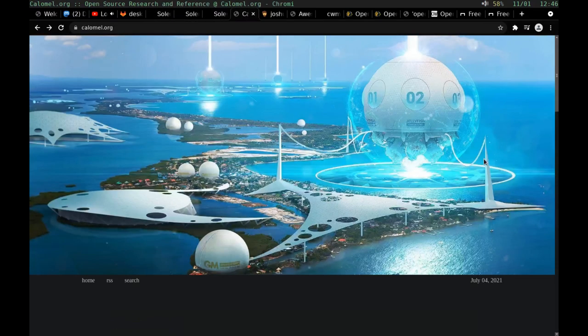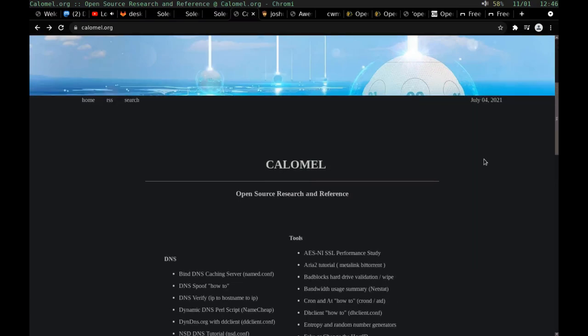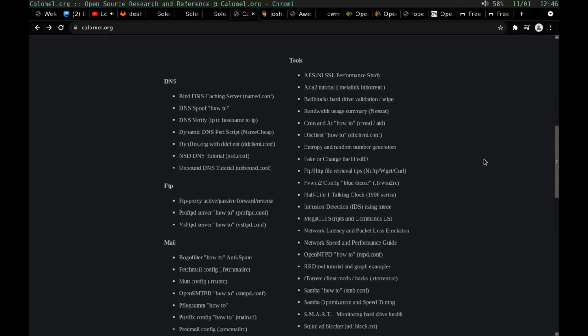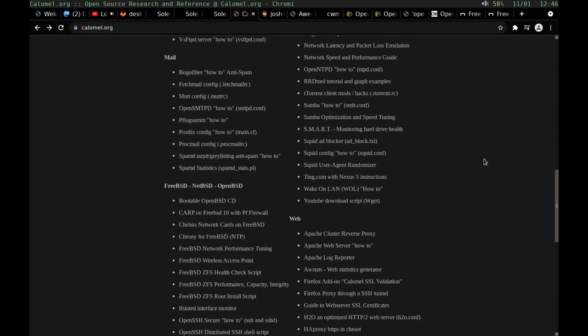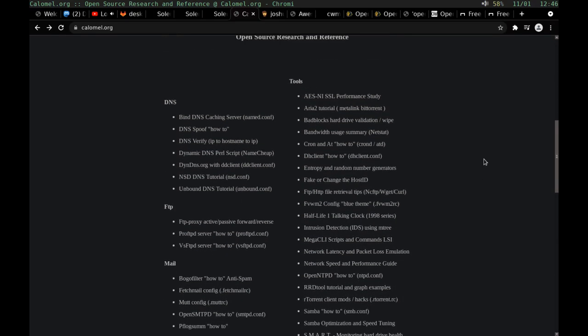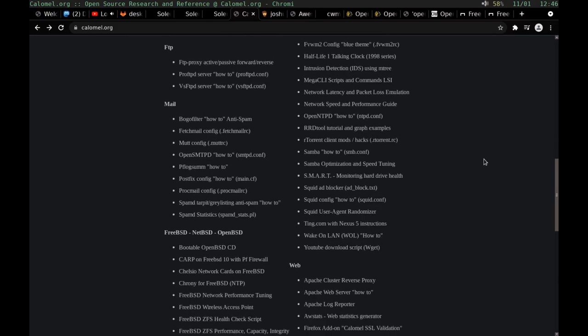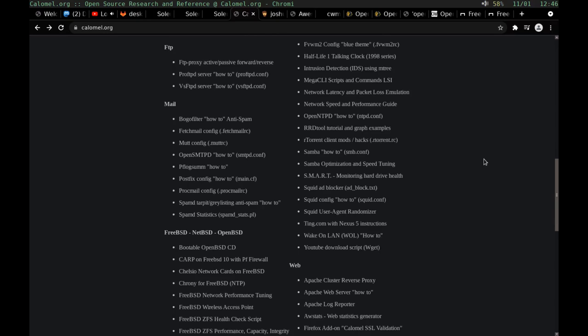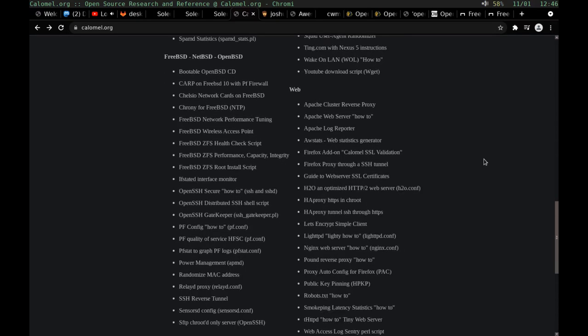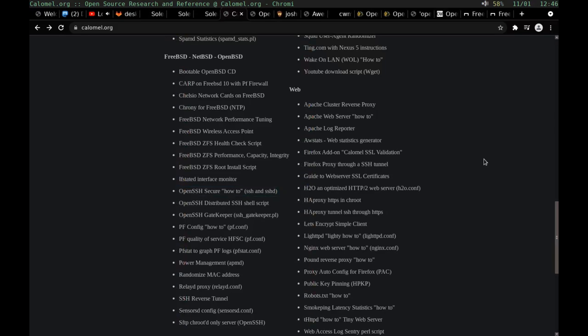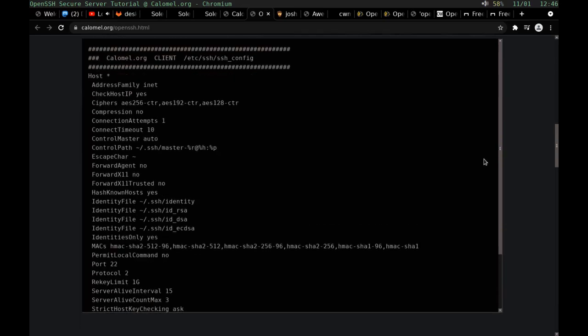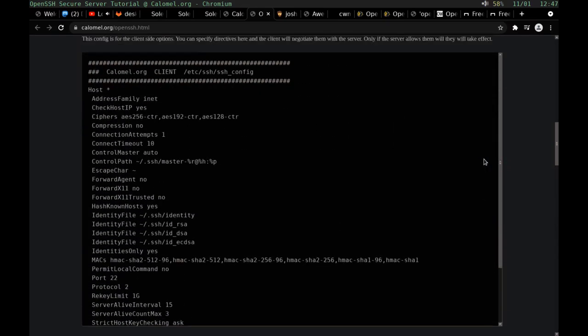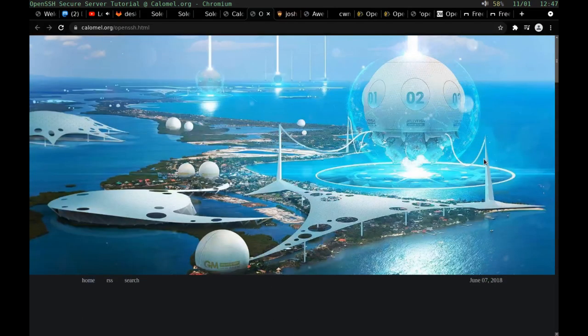This is a website called Calomel. Use this at your own risk. There's a lot of tutorials and guides here for not only OpenBSD but FreeBSD, a lot of networking guides and different things like Firefox proxy through an SSH tunnel, DNS, local unbound and OpenBSD, the OpenSMTPD daemon, mutt config, CARP on FreeBSD. Secure OpenSSH config reference gives you guides on setting up SSHD. Some neat stuff - definitely use this at your own risk and make sure you do your homework before goofing around with these guides.